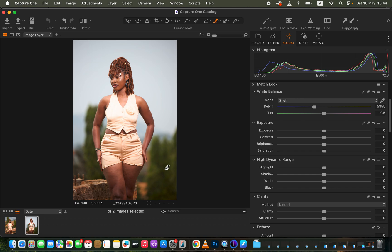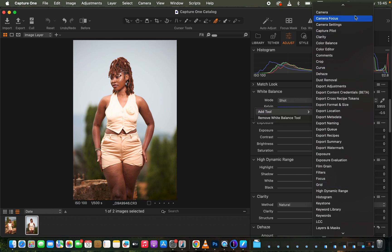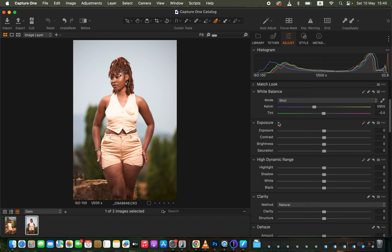In Capture One, after importing the images I want to edit, the very first thing I tend to do is work on the basic adjustments — like contrast and lighting issues. You can find these adjustments in Capture One just like in Camera Raw or Lightroom. If you're missing any tool, simply right-click and choose Add Tool to add whichever tool you need.